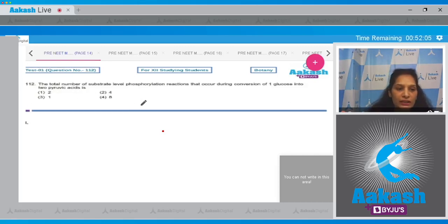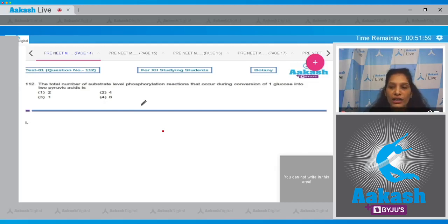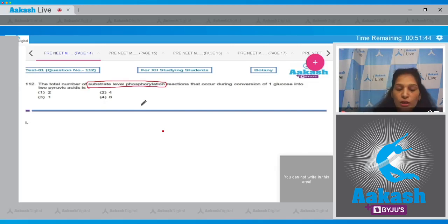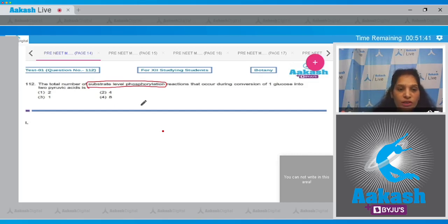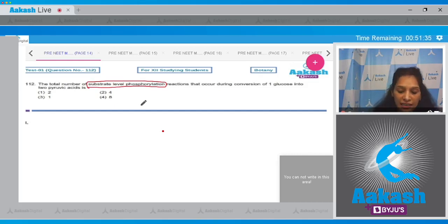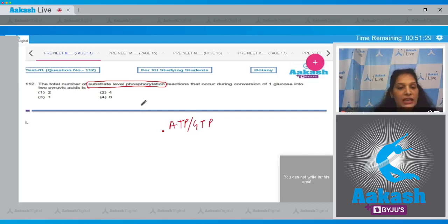Let's move to the next question. Question number 112: The total number of substrate level phosphorylation reactions that occur during conversion of one glucose into two pyruvic acid is. So here, before going into the details of this question, we should know what is substrate level phosphorylation. Substrate level phosphorylation means that is direct ATP or GTP synthesis.